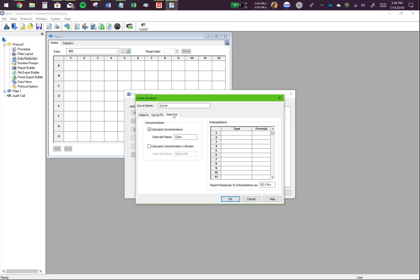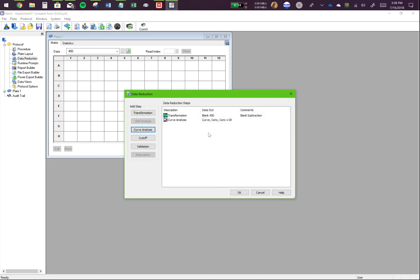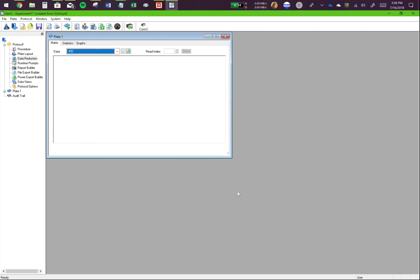Click on data out. In data out, you will click on calculate concentration into dilution. This is very important. Please make sure you have this checked on. And click on OK. Now you have made your curve analysis. This will tell the program how to use the standard curve to find out the unknowns.